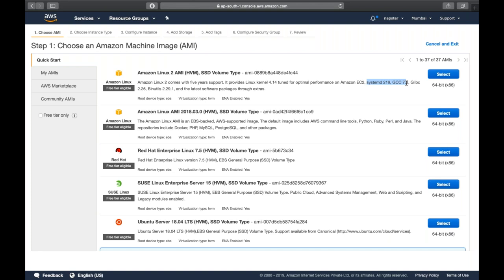Amazon Linux 2 has GCC 7.3 compiler, GLIBC, and some other packages installed. Another AMI has CLI, Python, Ruby, Perl, Java, and repositories like Docker, PHP, MySQL, and PostgreSQL. These kinds of packages are also packed with that AMI. Scrolling down, you can see Red Hat, SUSE Linux, Ubuntu Server, and different editions of Windows available.